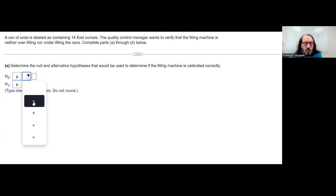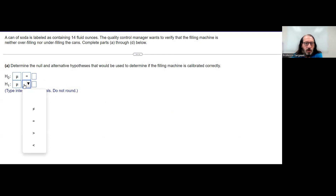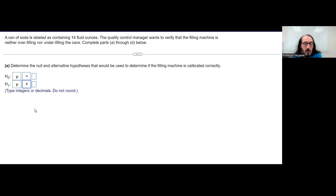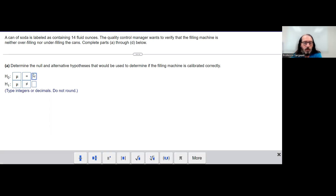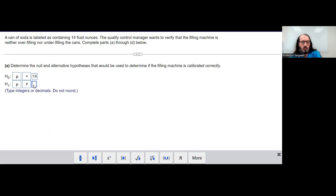The null hypothesis always contains an equal sign, and here — neither under filling nor over filling — means not less, not more, just that it's not equal. So the alternative hypothesis is that the mean does not equal 14, and in both cases we are comparing to 14.